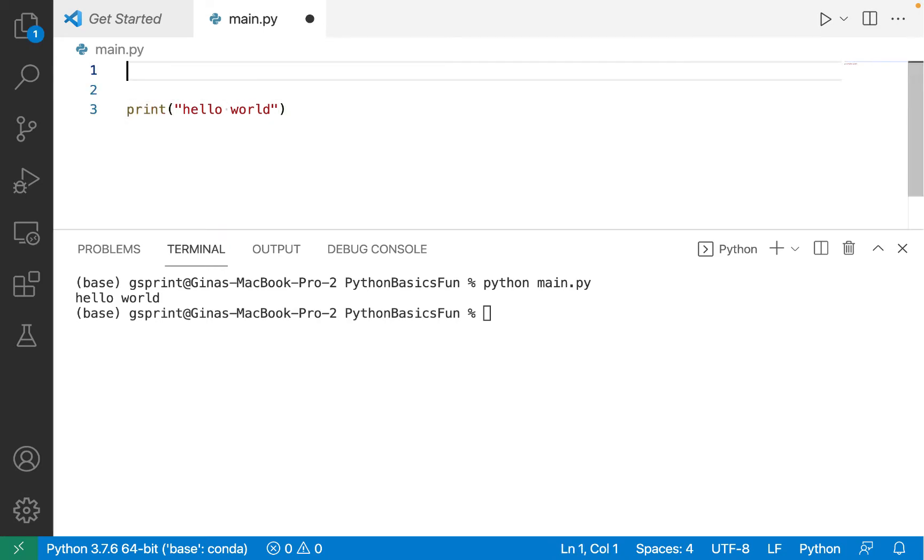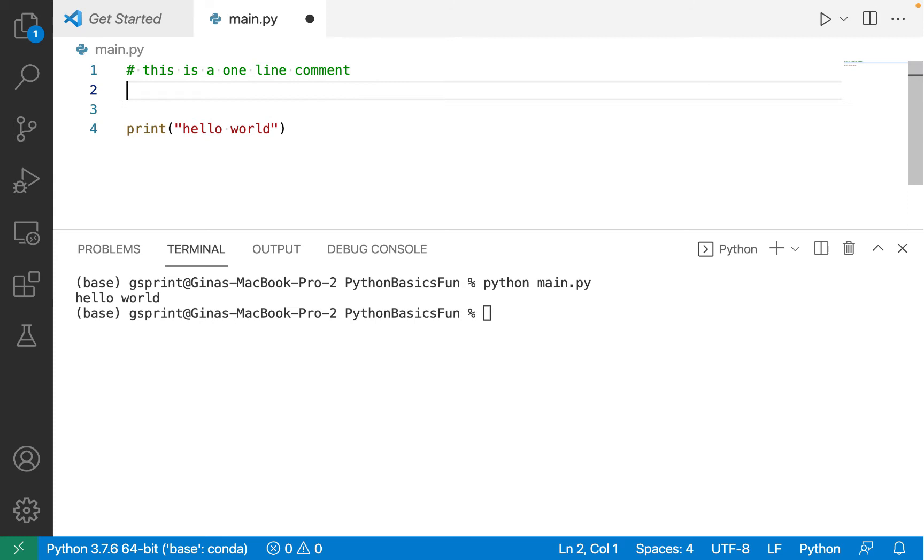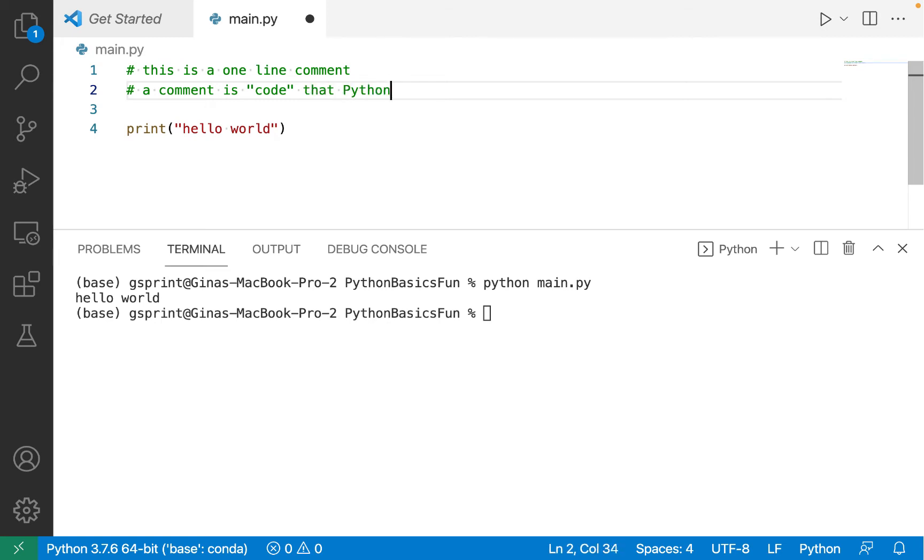So let's start on the first line of main.py with a pound sign, a.k.a. a hashtag symbol. This is a one-line comment. A comment is code that Python ignores. This means it's part of a coding source file, but it doesn't have to adhere strictly to the Python syntax. Because Python ignores comments,